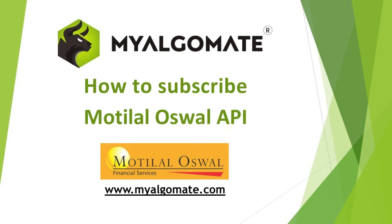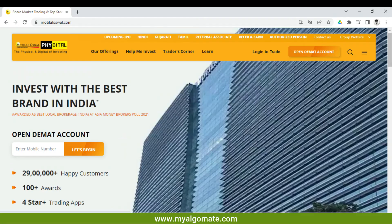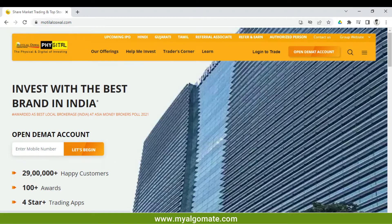Hello all, welcome to our YouTube channel. Today we will see how to subscribe for Motilal Oswal API. First of all, we need to go to the home page of the Motilal Oswal website, which is motilaloswal.com.